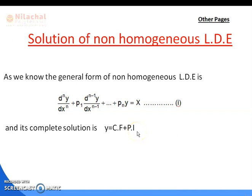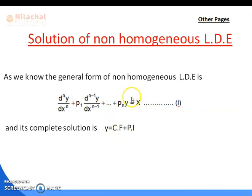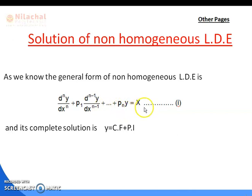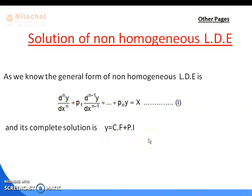If the right-hand side equals zero, that is known as homogeneous, and the homogeneous solution is only CF, i.e., y = CF. If it is non-homogeneous, meaning the right-hand side X is not equal to zero, then the complete solution is y = CF + PI.